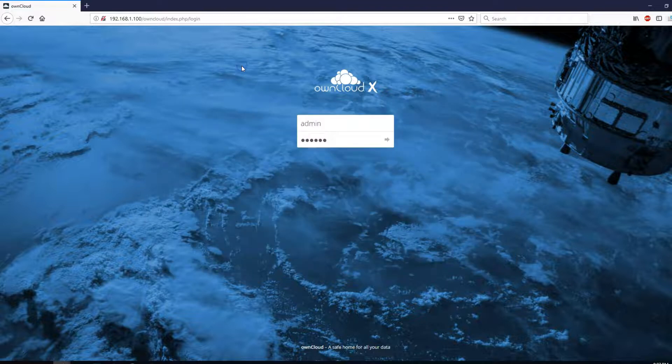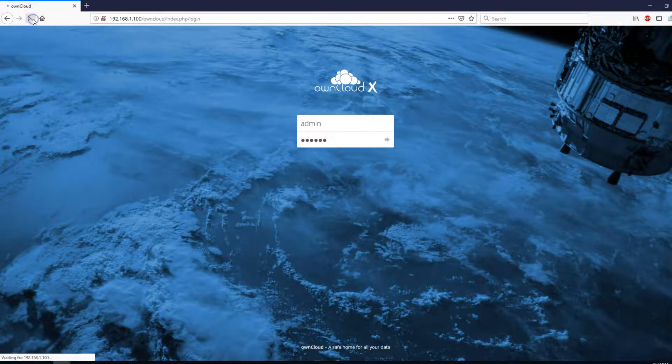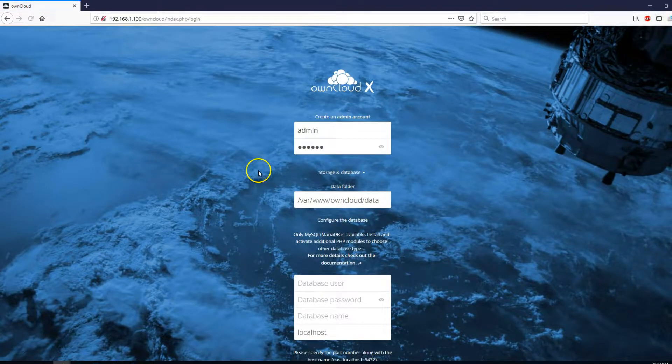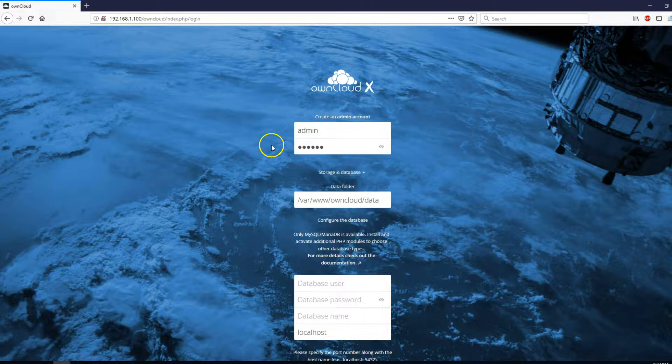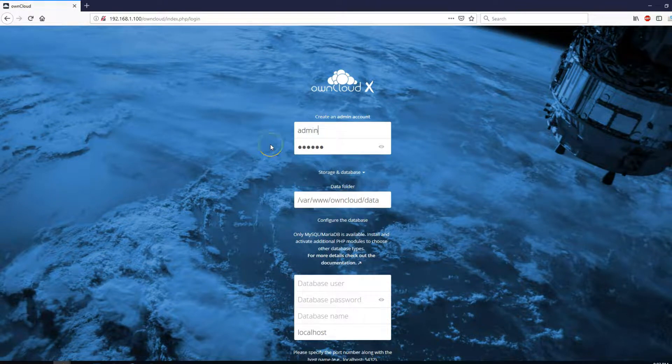Now, go back to your own cloud instance. Refresh. And this is the regular setup screen.